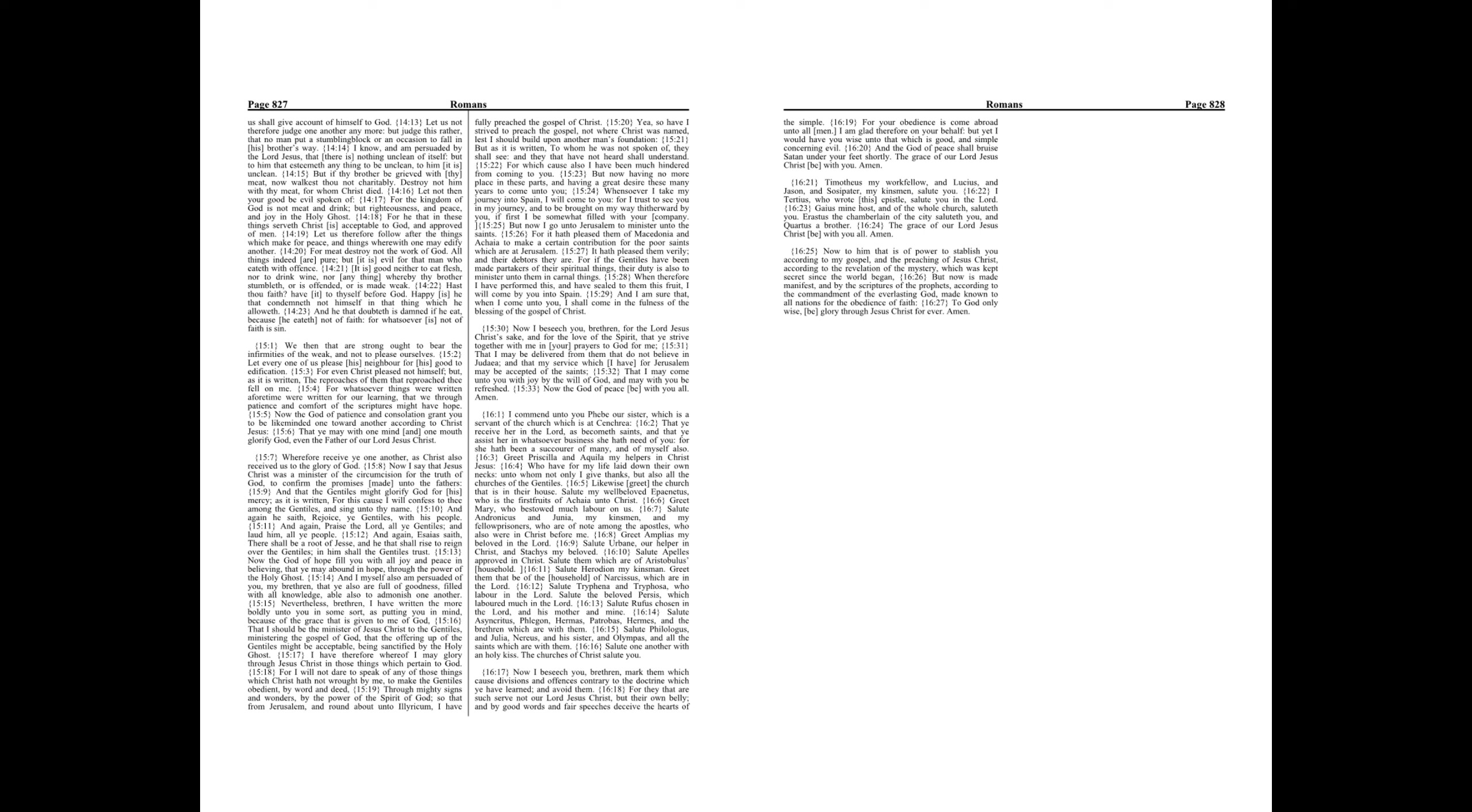And again he saith, Rejoice ye Gentiles with his people. And again, there shall be a root of Jesse, and he that shall rise to reign over the Gentiles, in him shall the Gentiles trust.